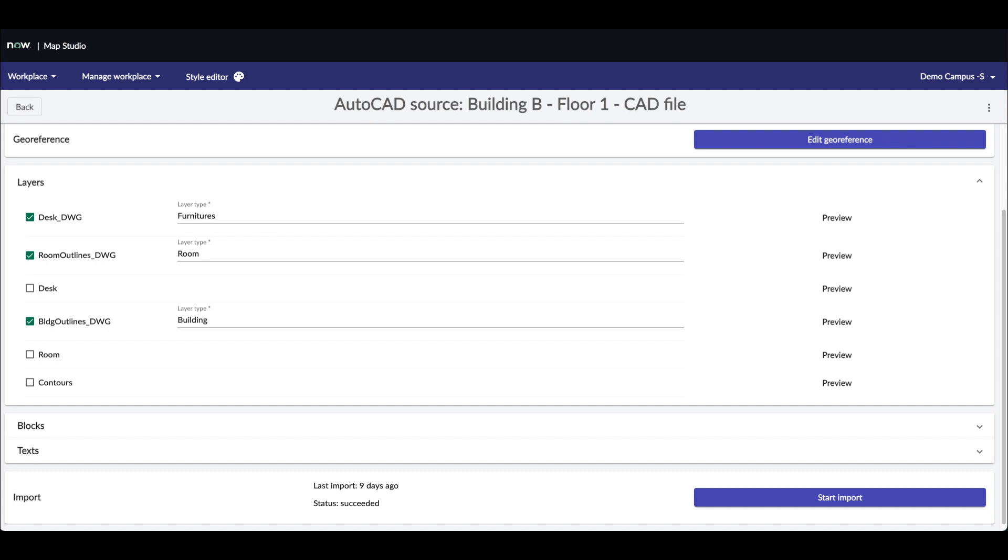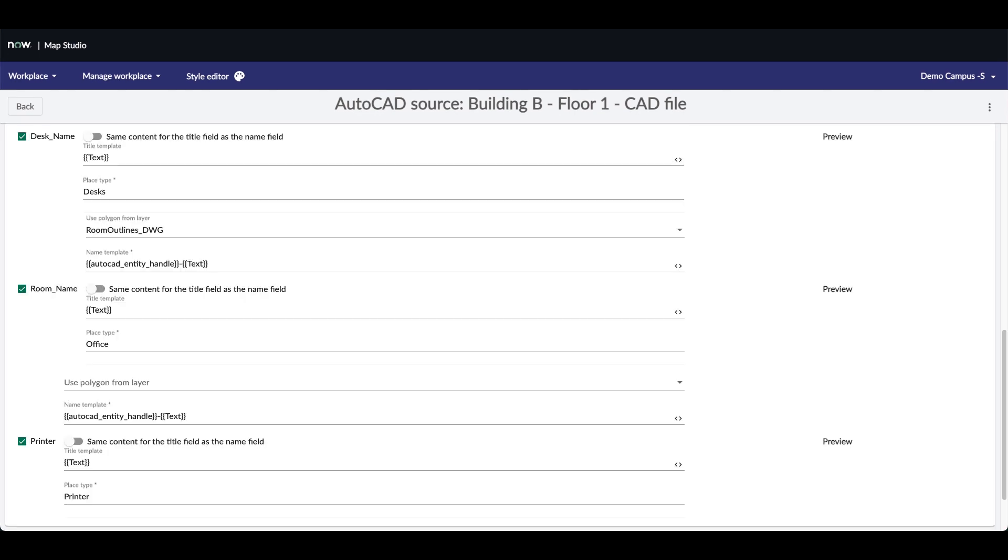The next step is to tell the studio how to categorize and style the layers retrieved in the CAD file. You must manually bind every layer you want to keep with a layer type. This is done simply by ticking the checkbox and selecting a layer type. Next is setting up your point of interest by configuring the block or text model depending on the structure of your CAD file. The process is the same for both.